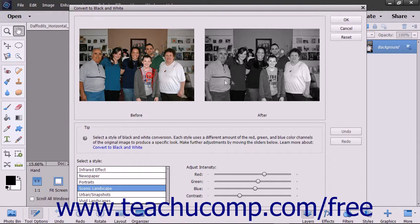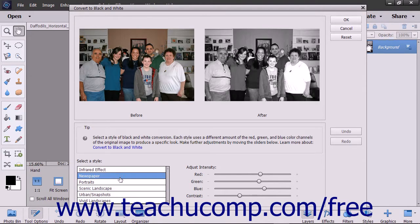The before and after preview images shown at the top of the dialog box let you preview the changes you make here. You can select a black and white preset style by clicking one shown in the Select a Style list in the lower left corner. Doing this changes the values of the sliders shown in the Adjust Intensity section to the right.